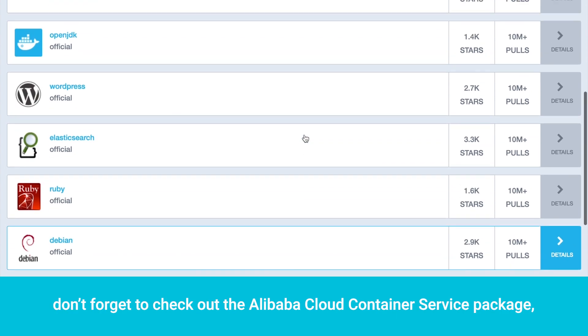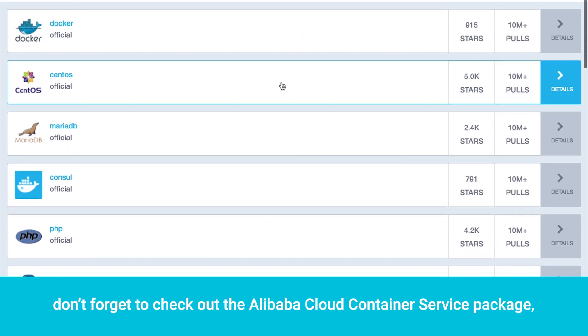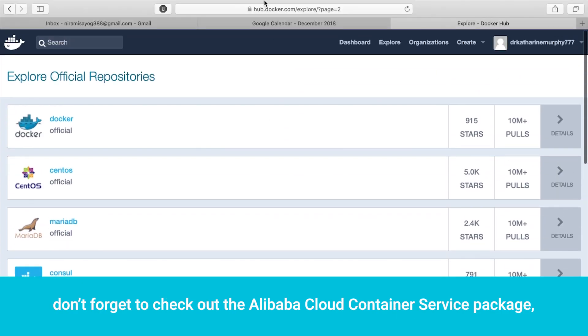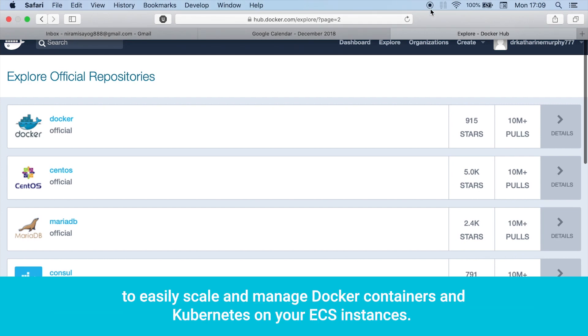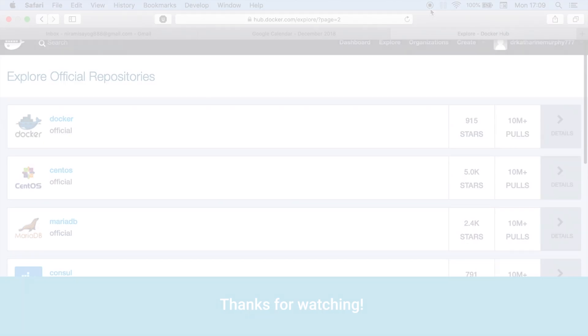don't forget to check out the Alibaba Cloud container service package to easily scale and manage Docker containers and Kubernetes on your ECS instances. To learn more, visit www.alibabacloud.com. Thanks for watching.